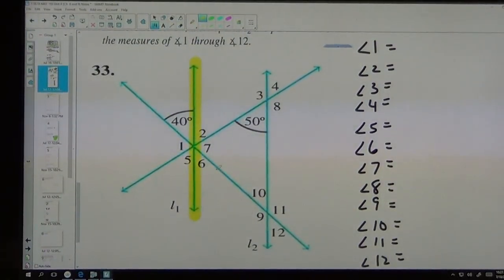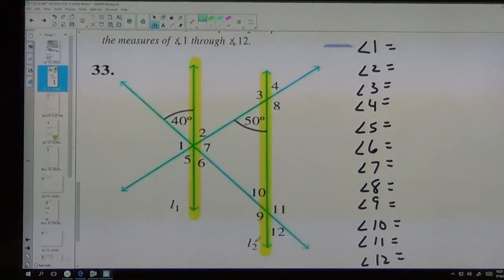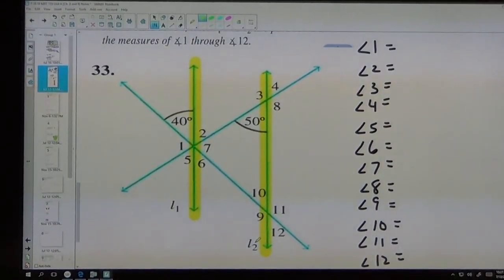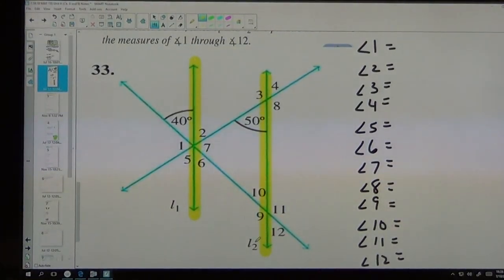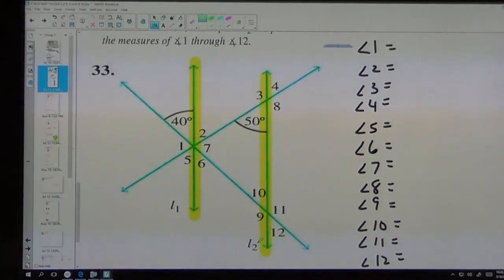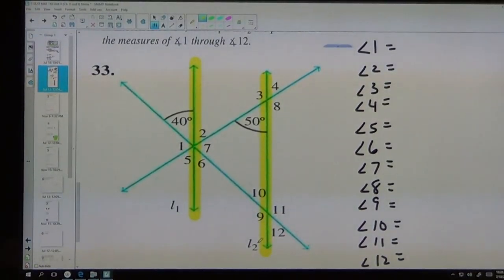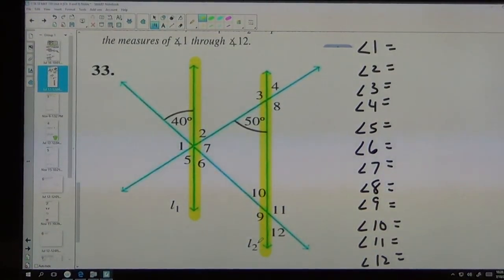We have the railroad tracks and then a road crossing them. We've got a triangle in there — all kinds of things going on. The only two angles we were given are the 40-degree angle and the 50-degree angle.